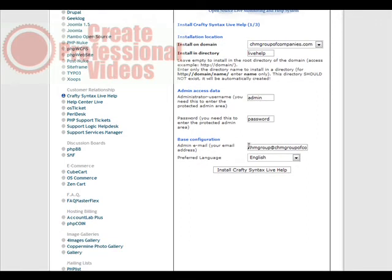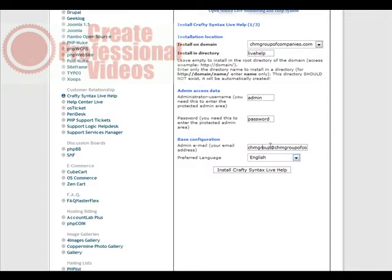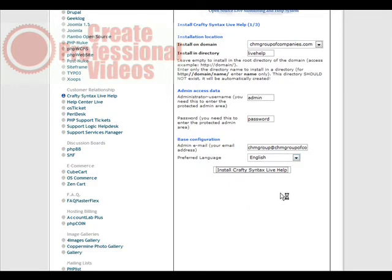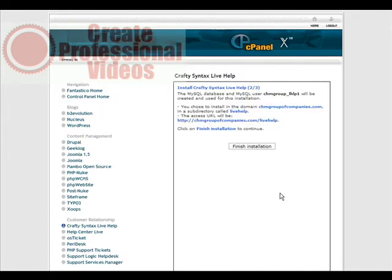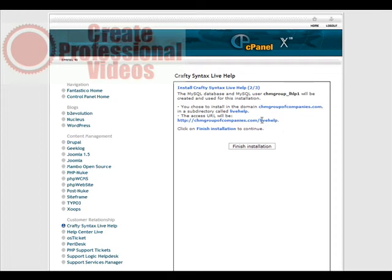You need an email here. We'll change that to be an email that you can access in case you lose your password. Set the language preference and then just click install Crafty Syntax.